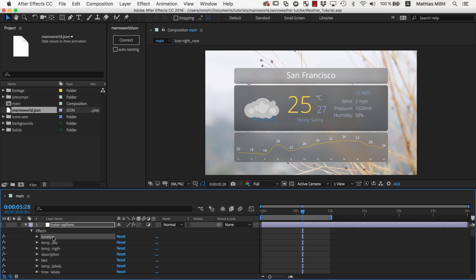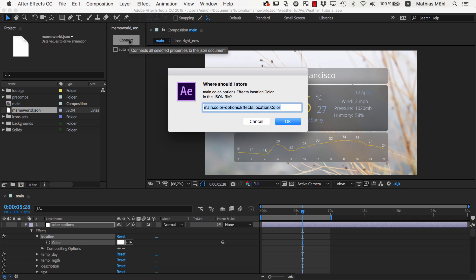Here we can control the color of the location, for example. So we simply select the color property, and then in the MamaWorld JSON panel we click on Connect.